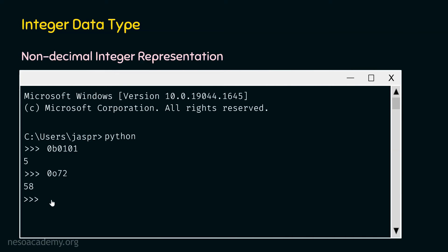Now let's find the decimal equivalent of 0XFF. We will get 255 as a result. The prefix 0X is for hexadecimal numbers. In hexadecimal, the digits go from 0 to 15: 10 is A, 11 is B, 12 is C, 13 is D, 14 is E, and 15 is F. So F equals 15, meaning we multiply 15×16¹ + 15×16⁰ and add the results to get the equivalent decimal value.